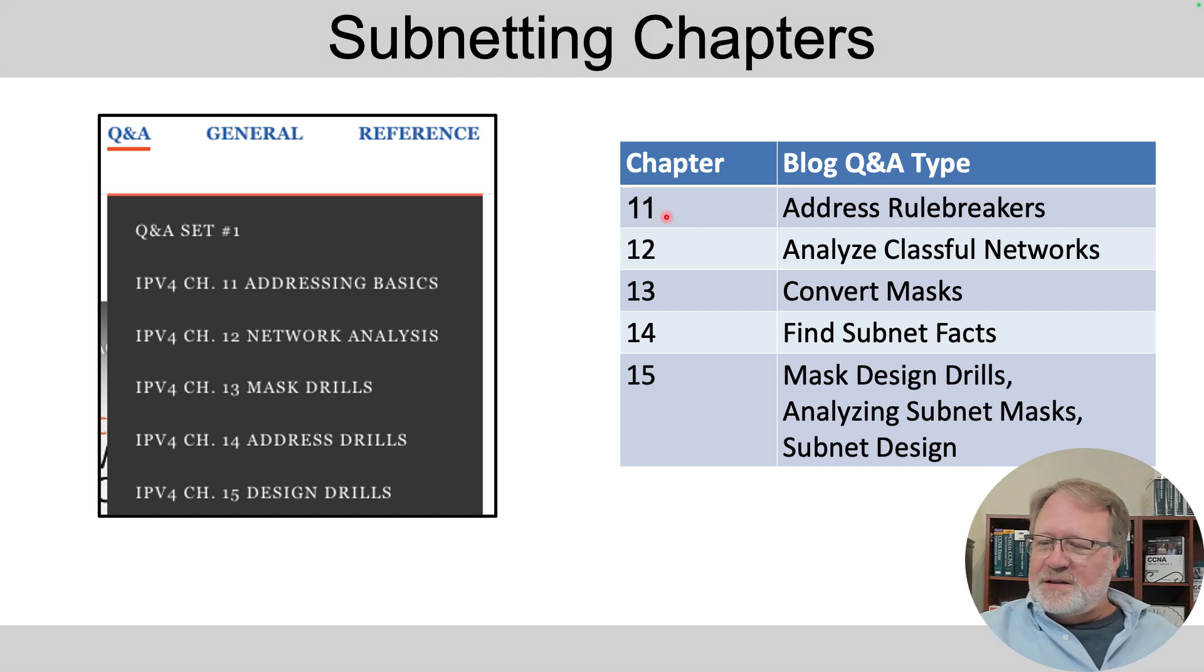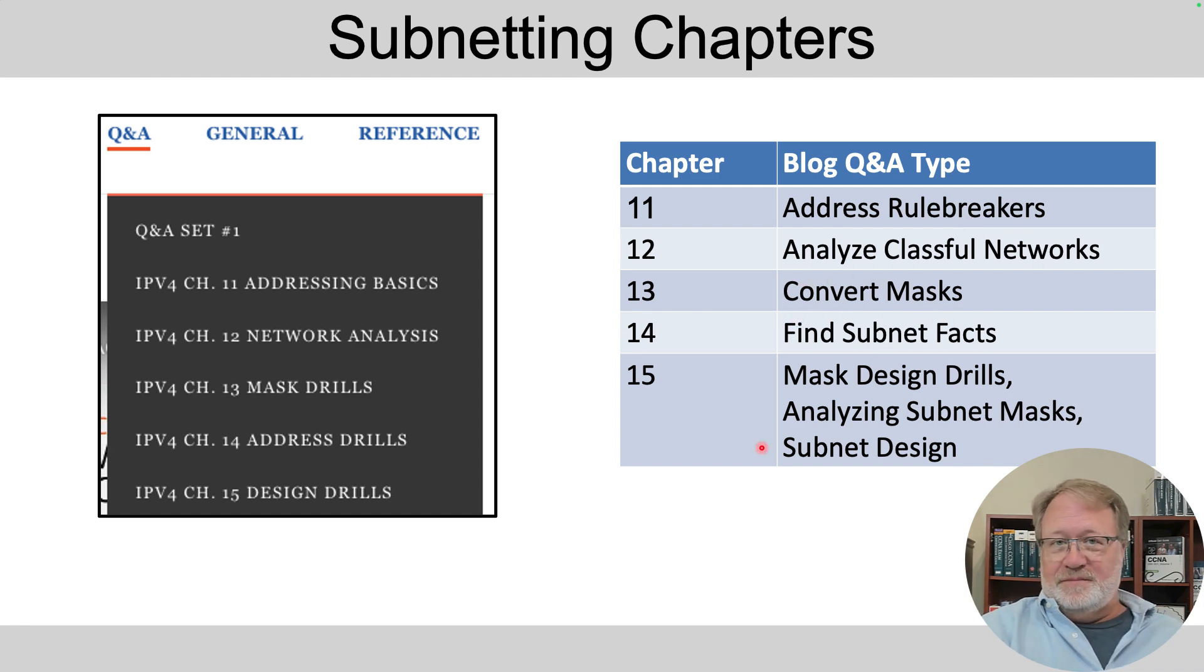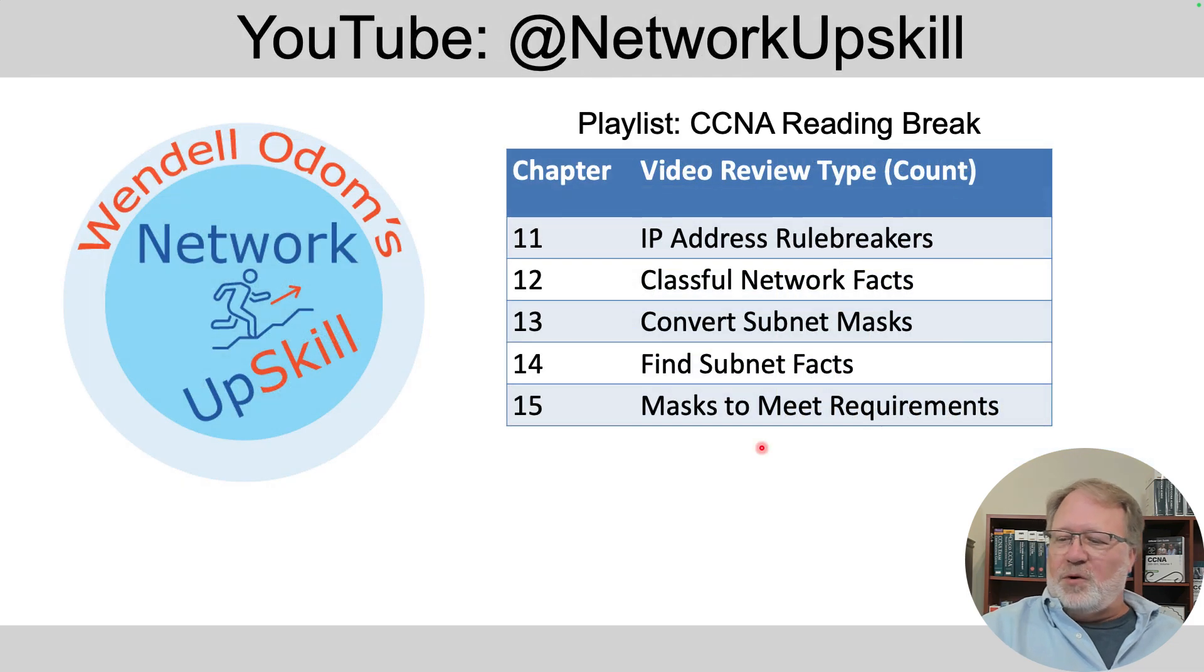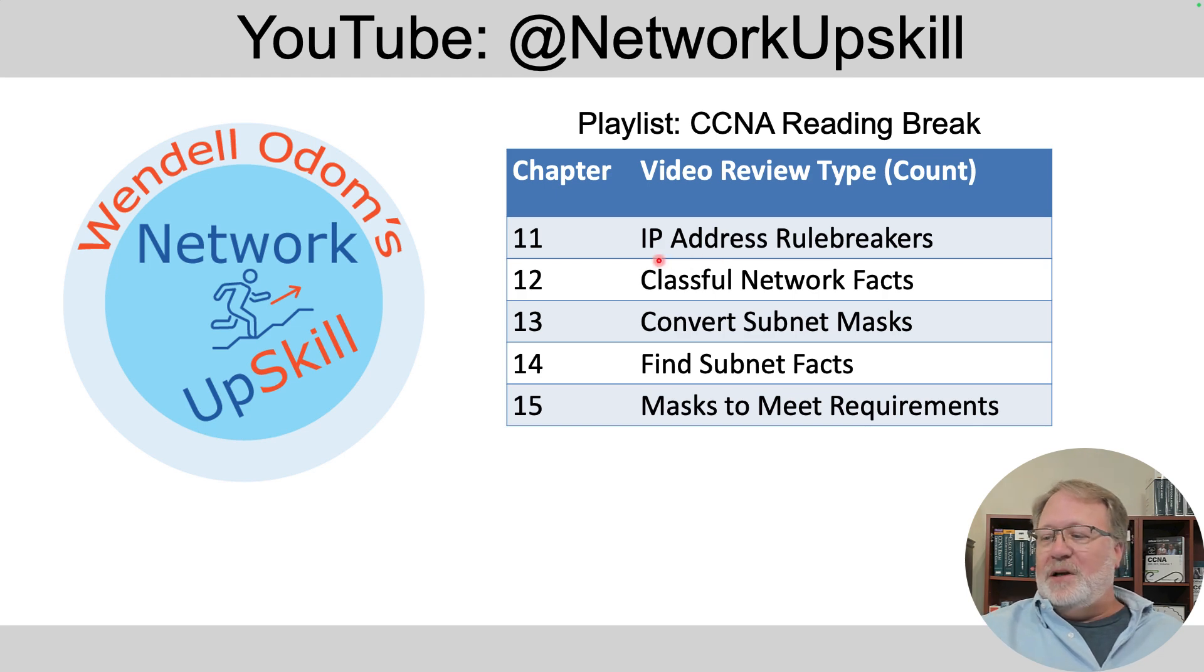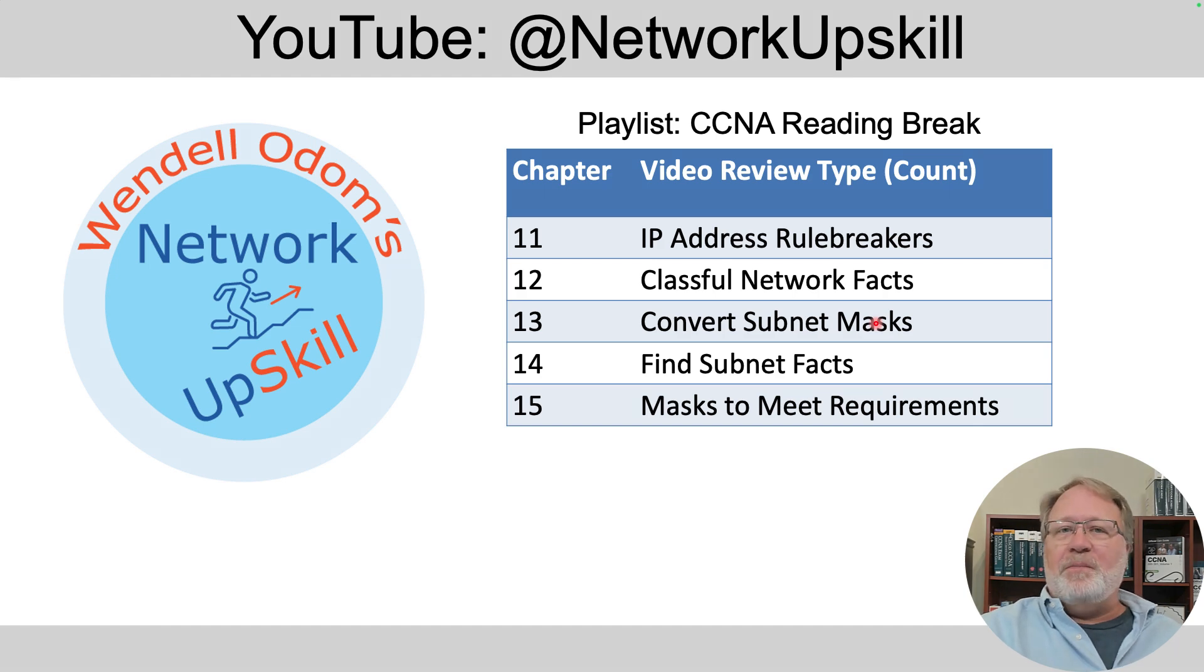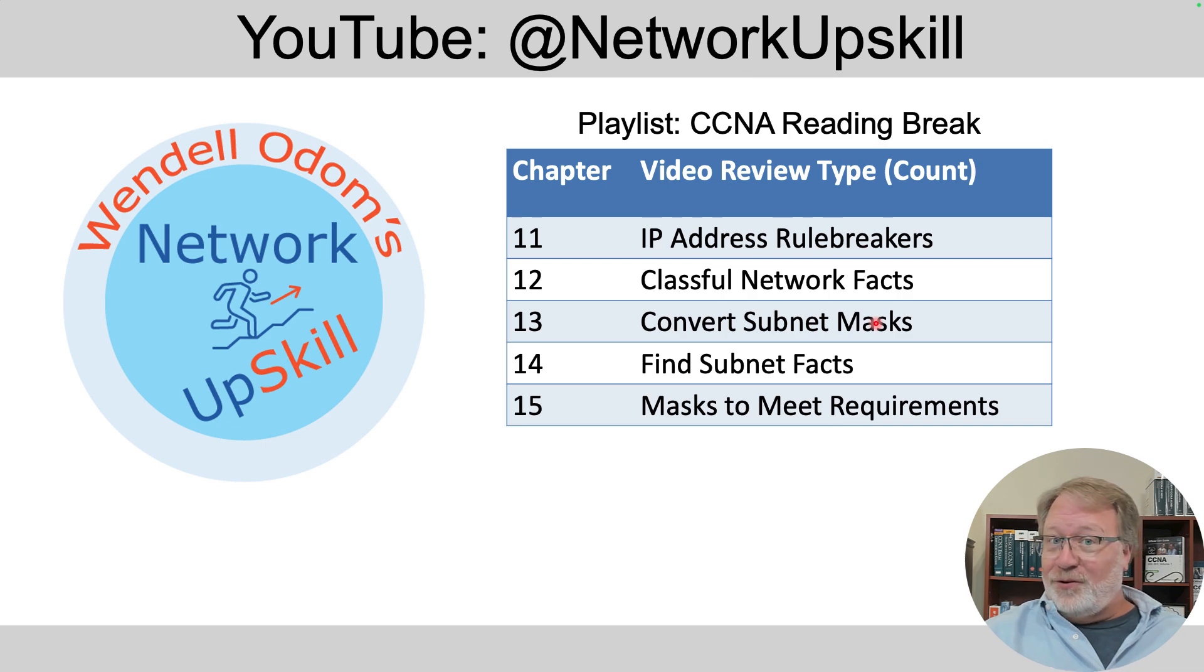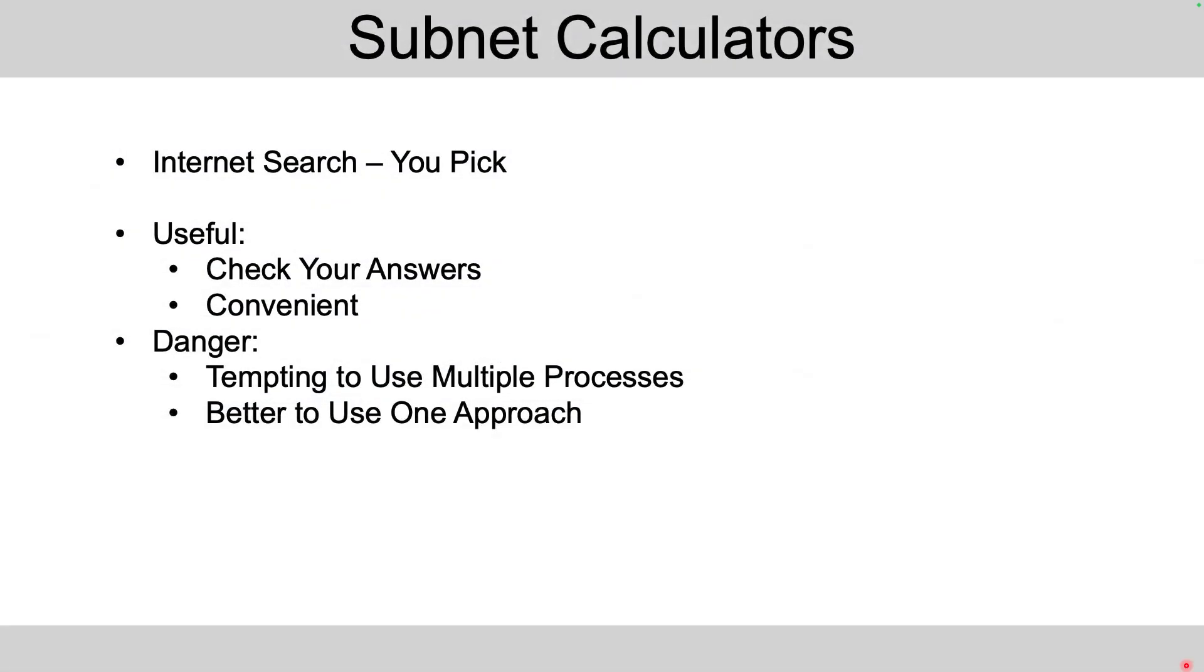And over here in this table, it lists things with the chapters and the kinds of activities I've got inside those blog posts. Then here on the YouTube channel, I've of course have some videos related and linked up with those chapters like the IP address rule breakers for chapter 11 and converting masks in chapter 13 and so on. So you get a little bit of help. It's not as much volume as you'd get from the paid products, but it's still a help and hey, they're free.